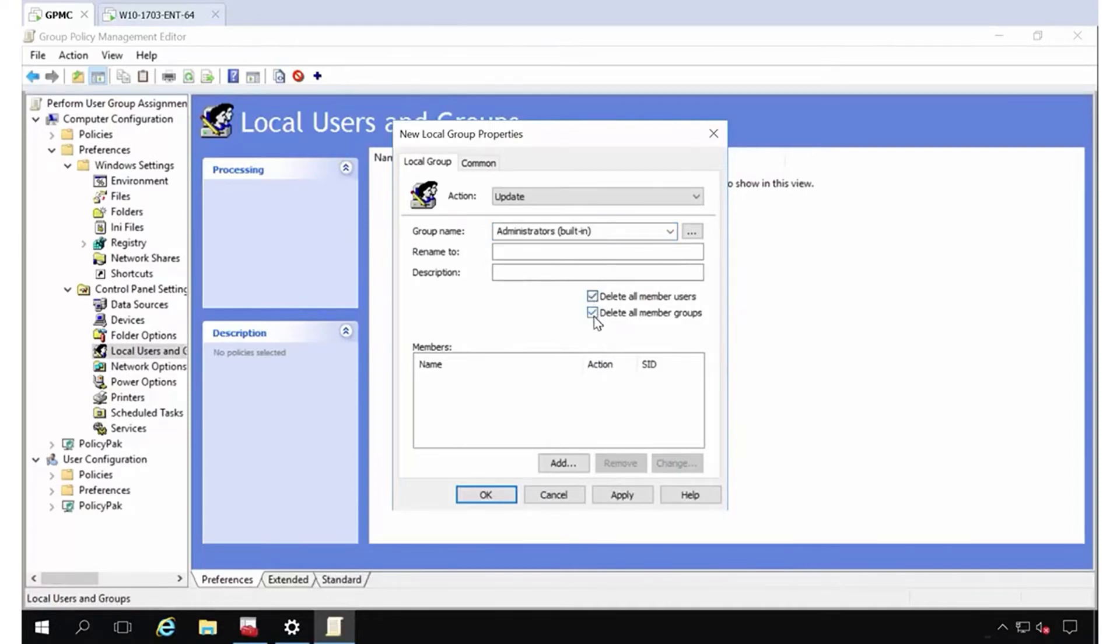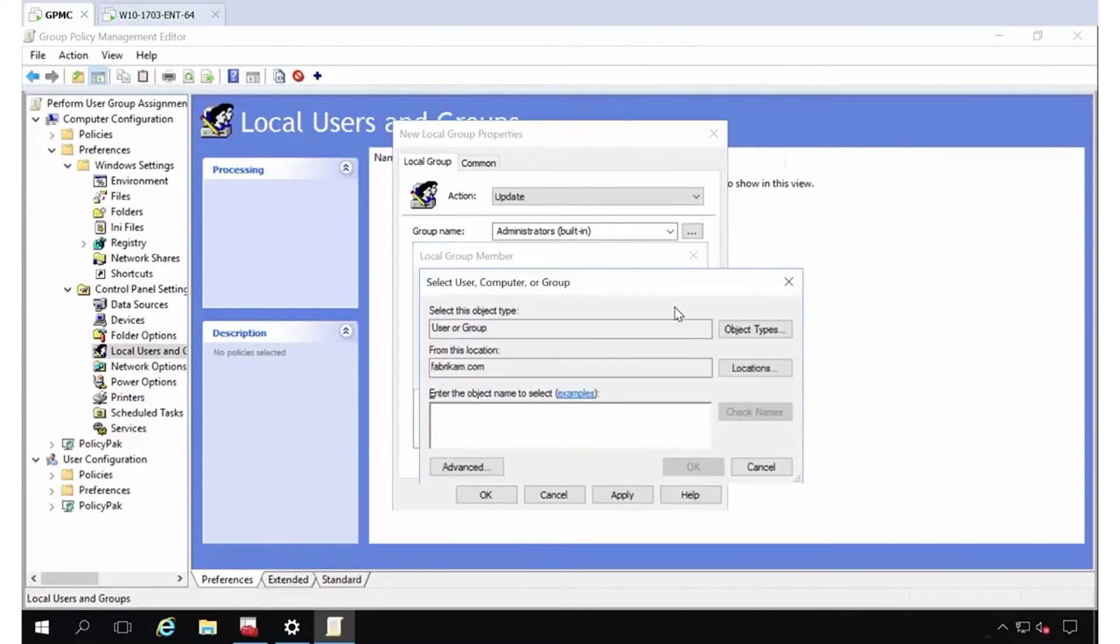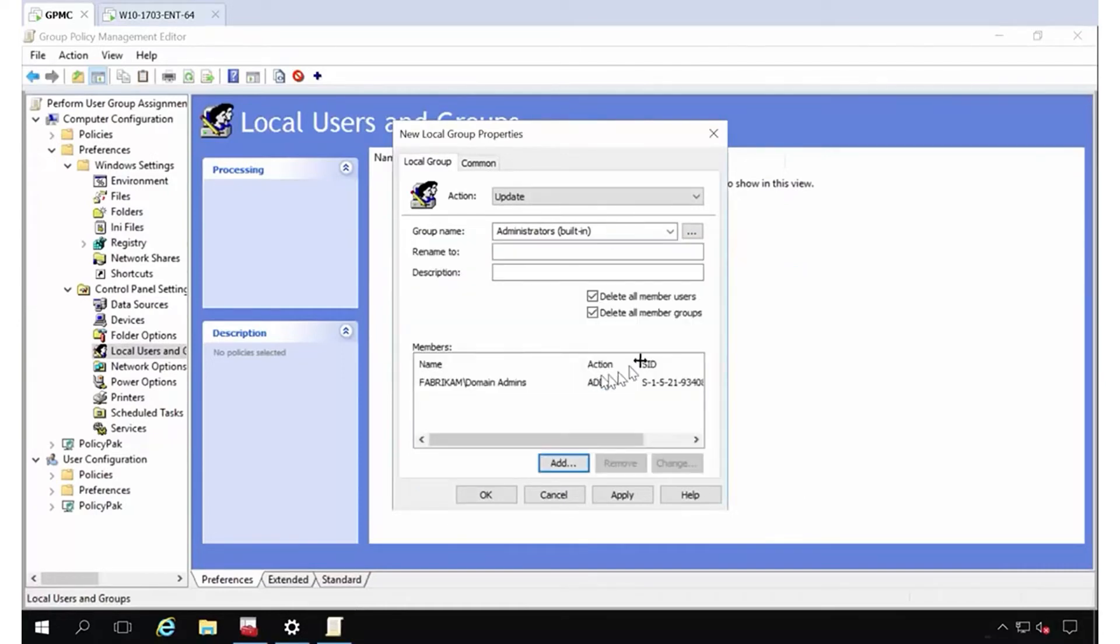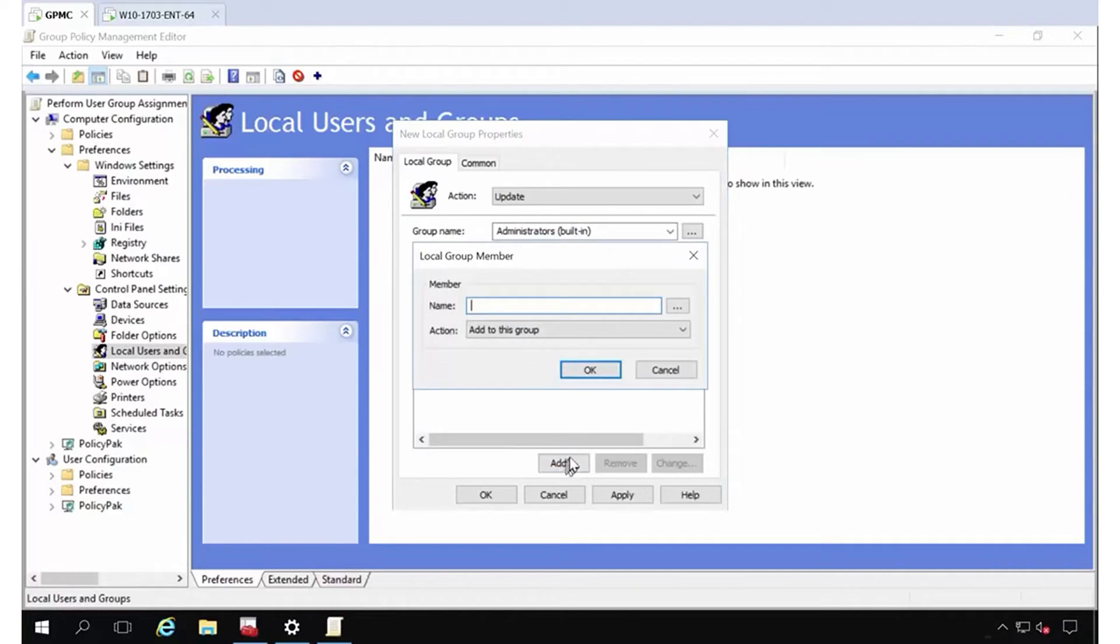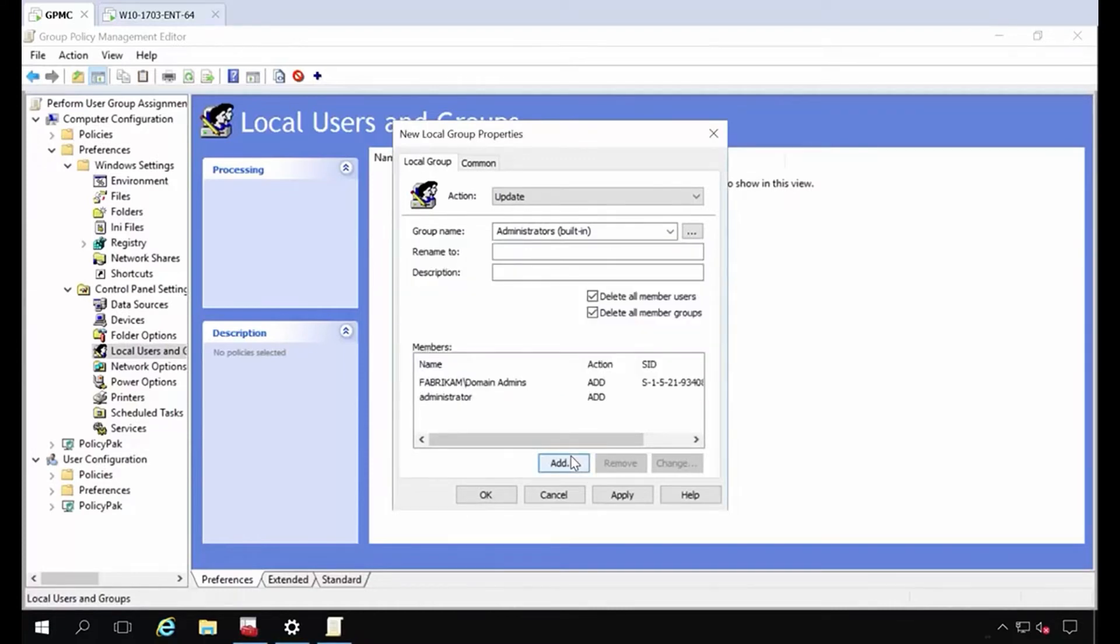That nukes everybody out. But wait, I'm going to add back in two key people. I'm going to add in domain admins. You've got to hit the three dots. I'm going to add those guys back in. And if I want to, I can also add in back the local administrator.